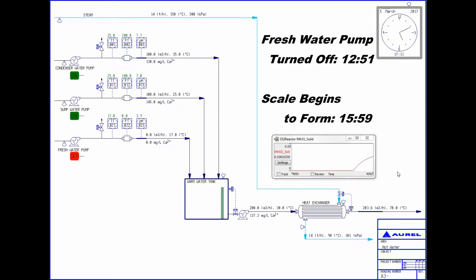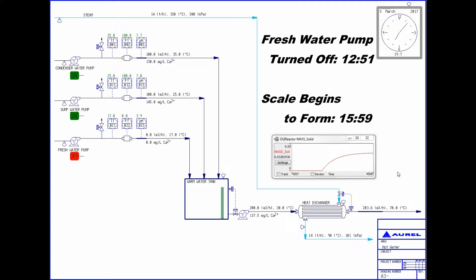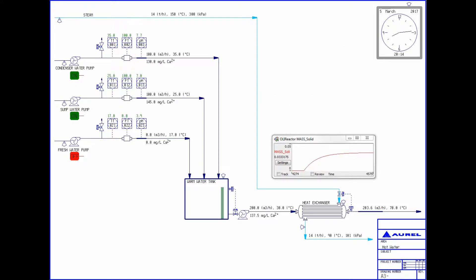At this point we can see that OLI is predicting a scale will form in these conditions. This roughly took three hours and gives us a prediction of the amount of time we have without fresh water being fed before scaling may occur. This example demonstrates how you can use CADSIMPLUS and OLI working together to understand dynamic changes in a process.